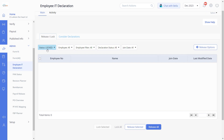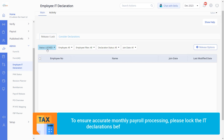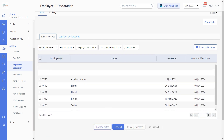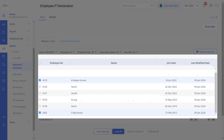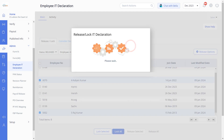Next, let's explore how to lock the employee's IT declarations. To ensure accurate monthly payroll processing, please lock the IT declarations before the end of each payroll month. Select Released from the Status drop-down and you can find all the released IT declarations listed. You can lock the IT declarations either for an individual employee or in bulk by clicking Lock Selected or Lock All, and click Confirm to complete the process.